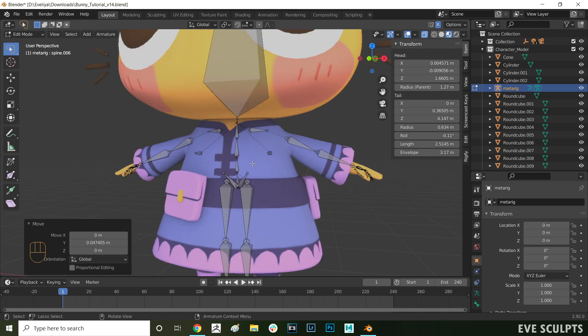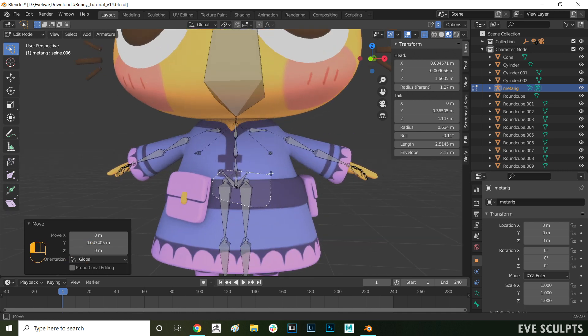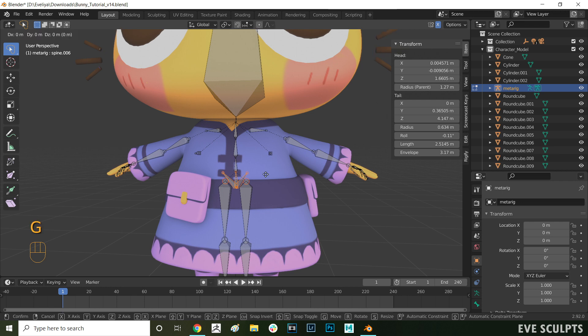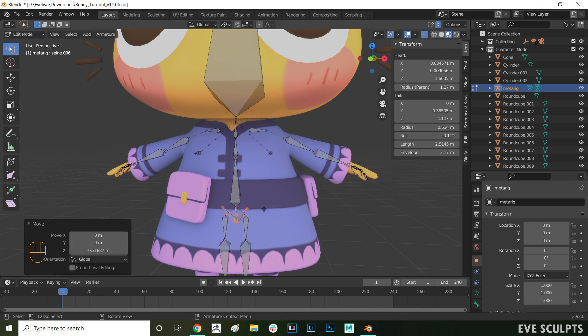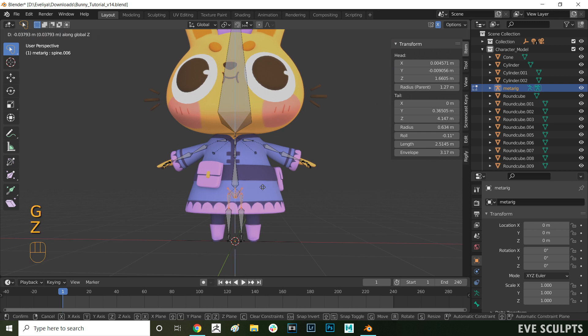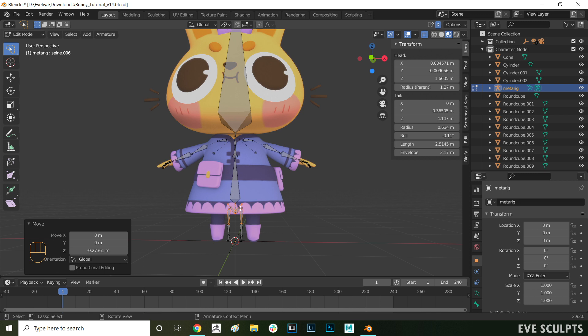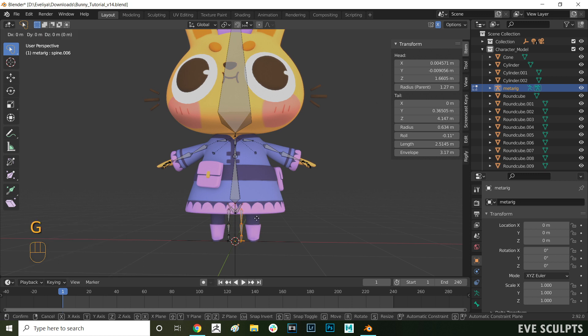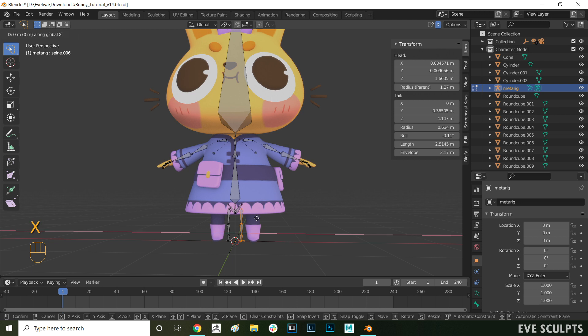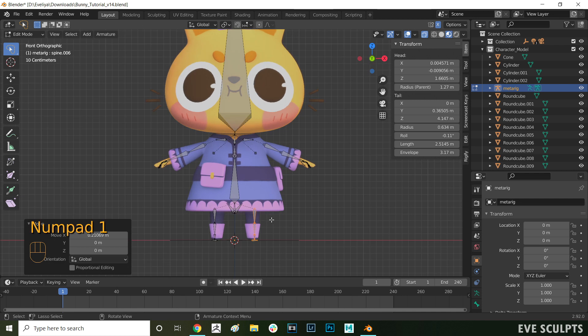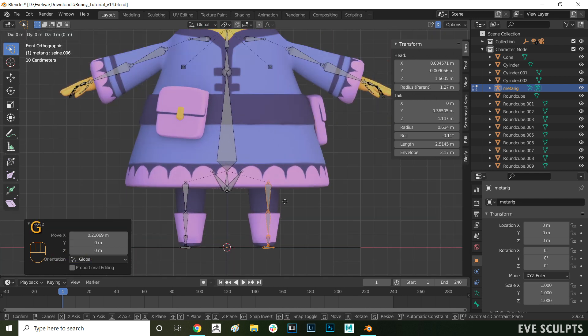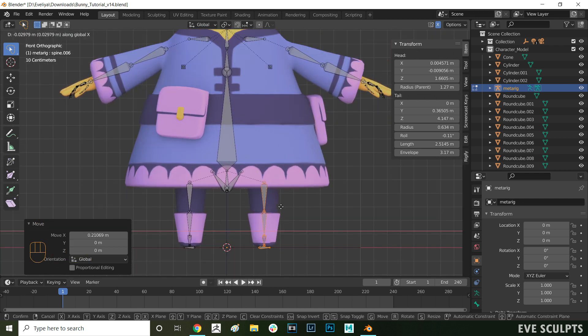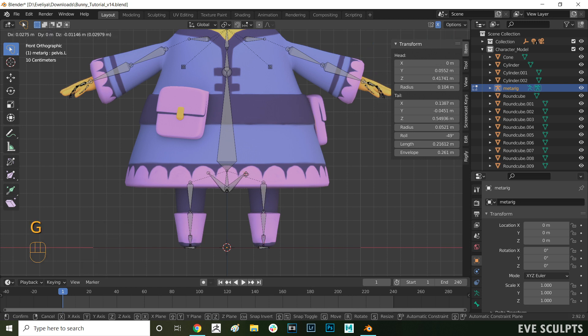Next, let's do the lower body. Select the pelvic bones and press G and Z to move them down in the Z axis. Here I'm just selecting all the leg bones and moving them in the X axis to match the proportions of the character. You want to move the pelvis bones so they're above the leg bones.